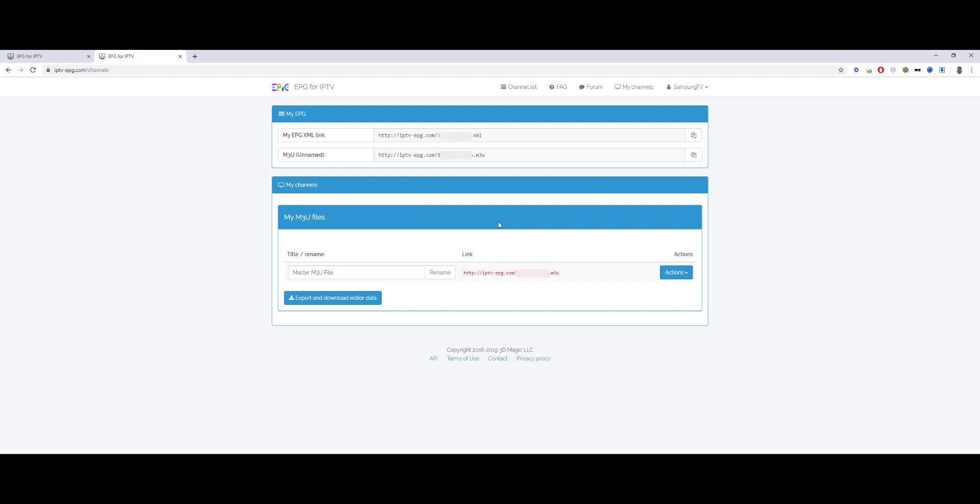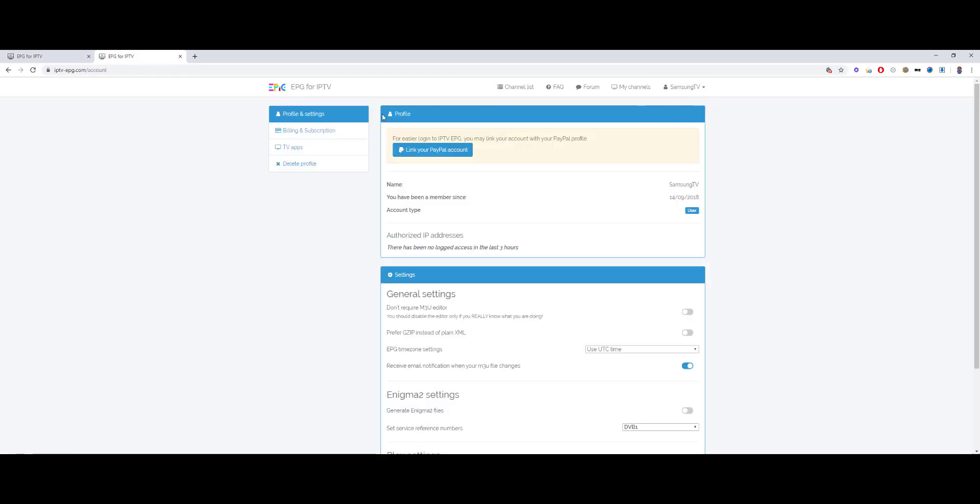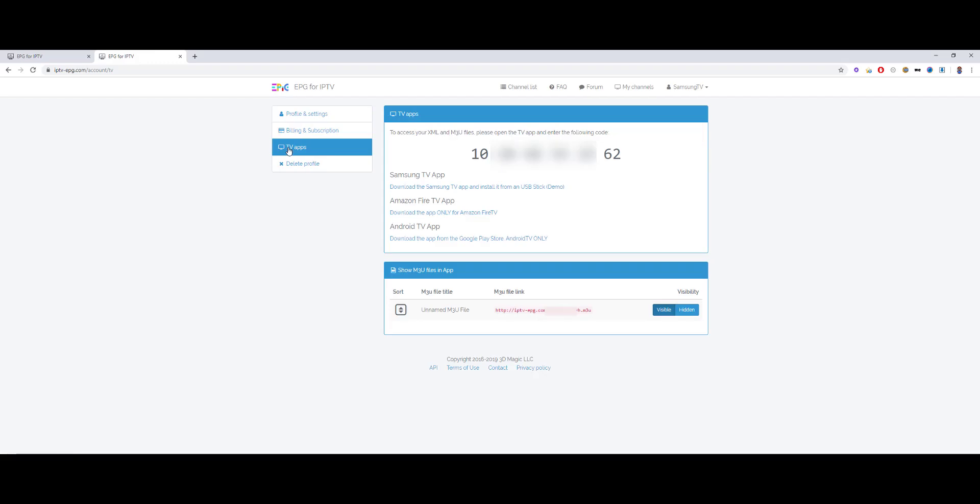For being able to use the Samsung app, you have to go to the top right corner, click your name, go to my account on the left, go to TV apps, and then you have an app code which is a unique code tied to your account. And this code must be inserted in the app.